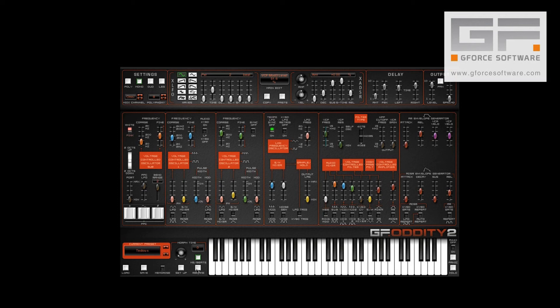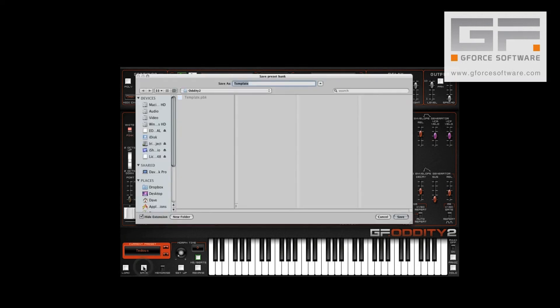Finally, and this is really important, so pay attention at the back: we need to save this entire bank. So we hit the white save button, name the bank — let's call it Tedious Bank — and hit save.